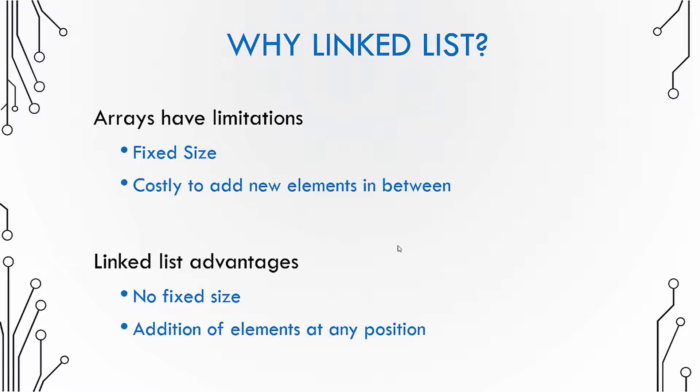Now another limitation of array is that it is costly to add new elements in between. In case of linked list, we don't have such a problem.